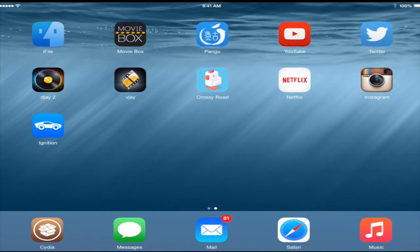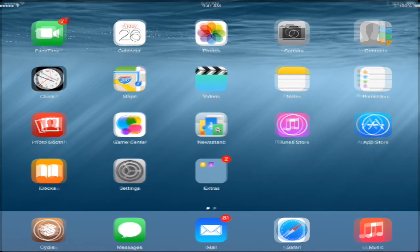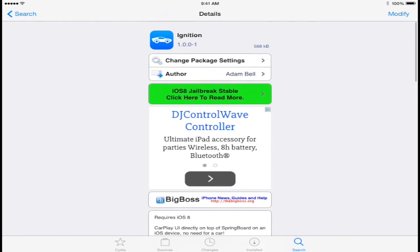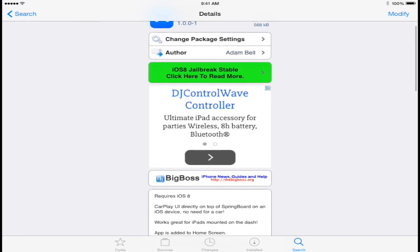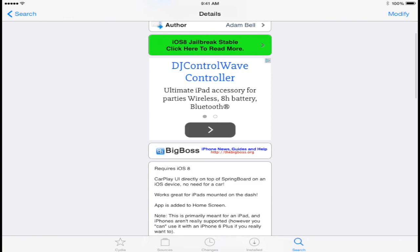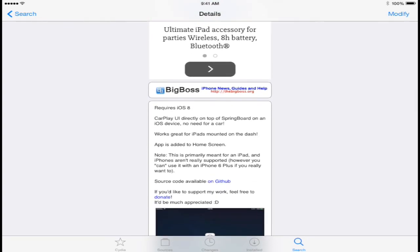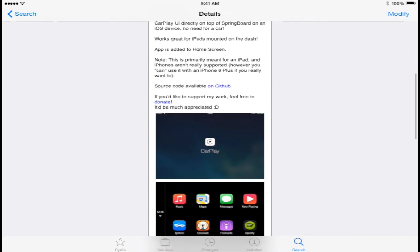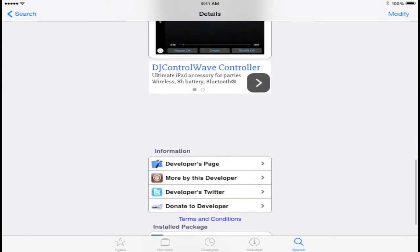That's pretty much it for this video. This tweak is called Ignition — it's an awesome CarPlay UI for iOS 8, developed by Adam Bell. It's available on Cydia in the Big Boss Repo right now, absolutely free. Please remember to like, comment, and subscribe, and let me know what you think in the comments. This is David, signing out. Peace.